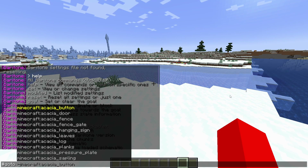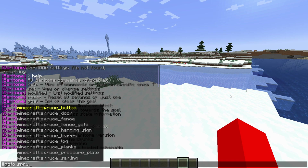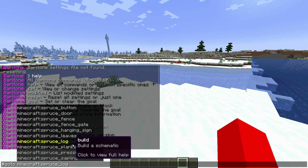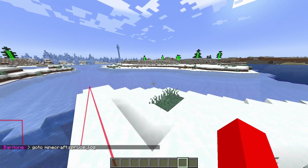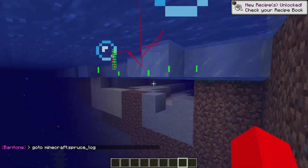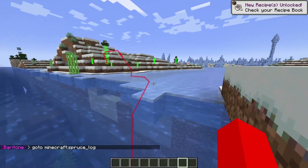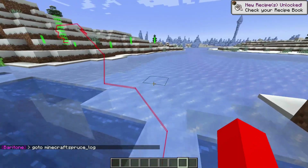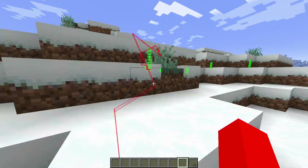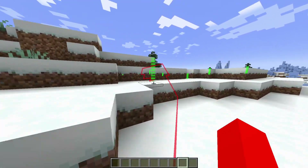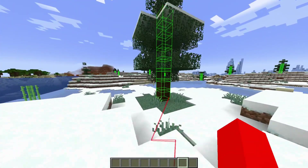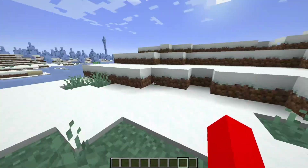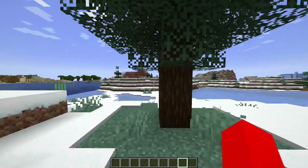I see some spruce trees over there, so I'll choose a spruce log — as you can see there is autofill, which is fantastic. #goto spruce_log is going to bring me to the spruce log closest to my area. It will every single time take the most efficient route, so the spruce logs right over here were the closest to exactly where I was.